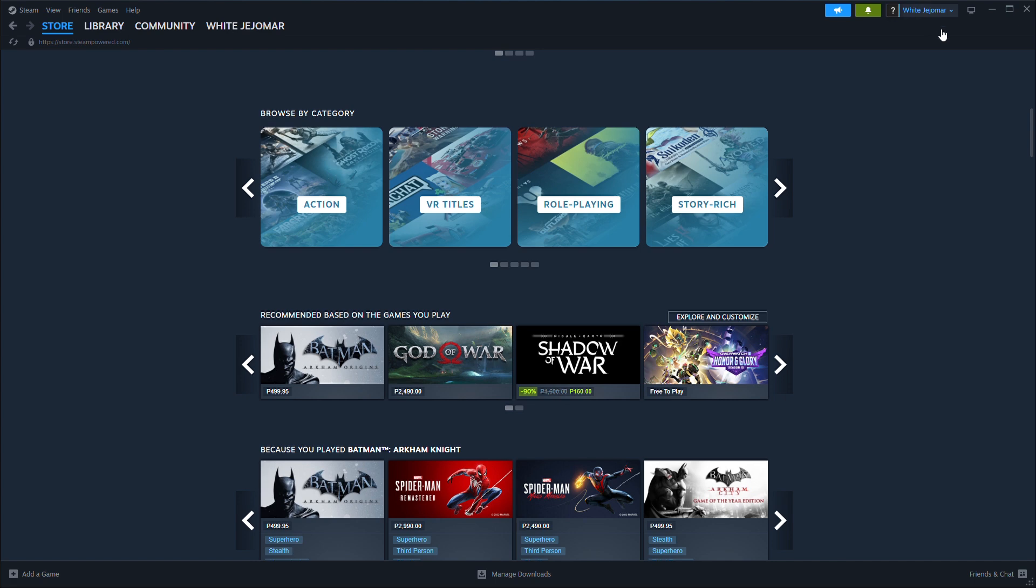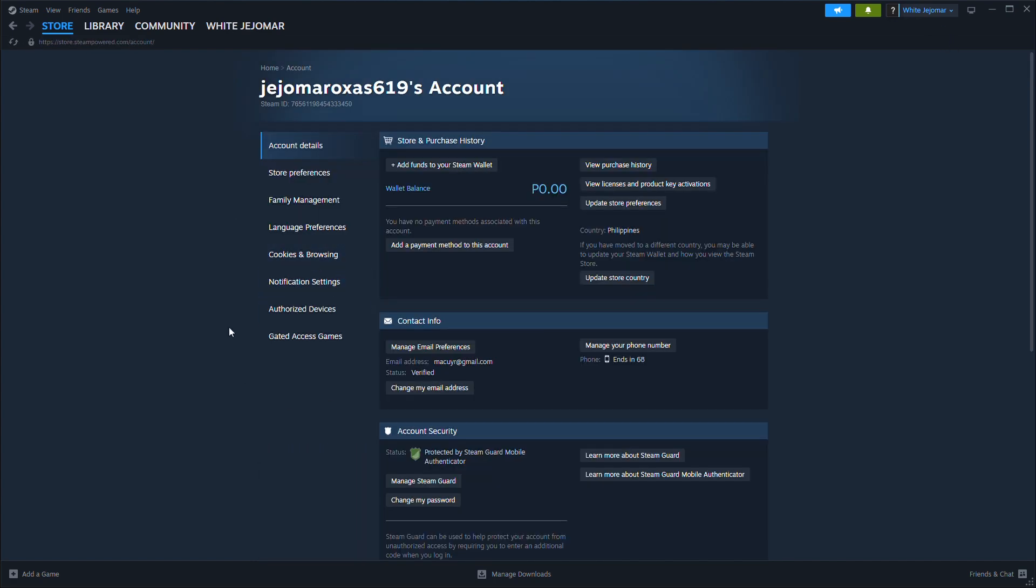Next, go to the Store and Purchase History section and select Manage Payment Methods.